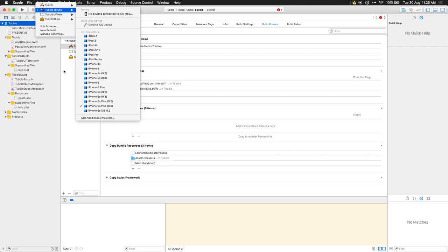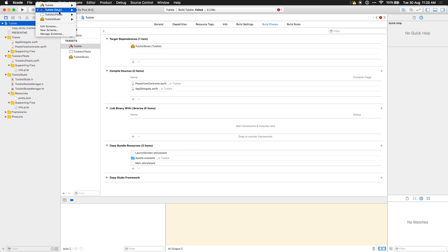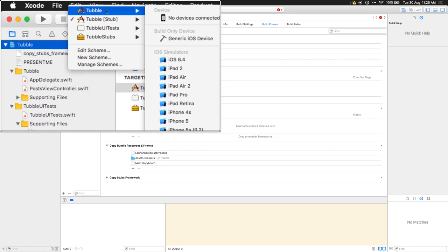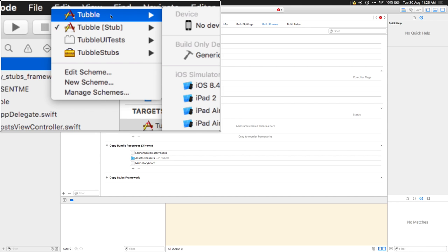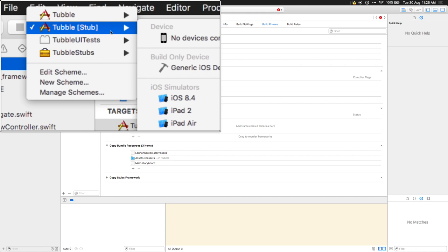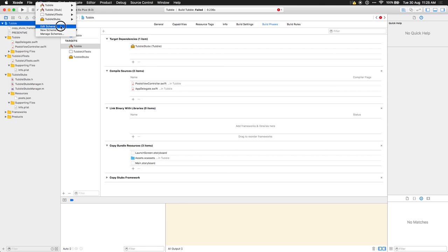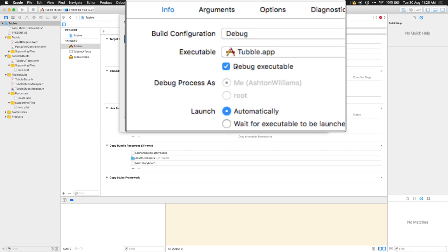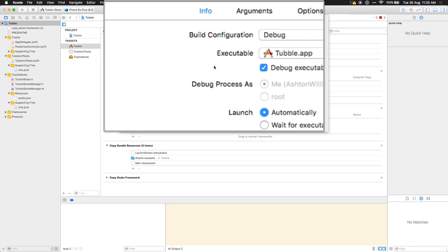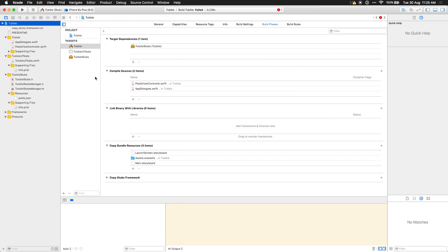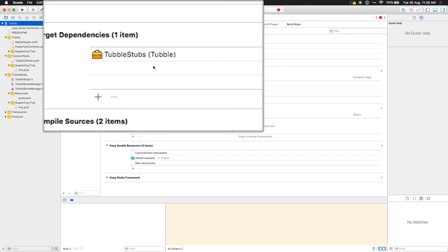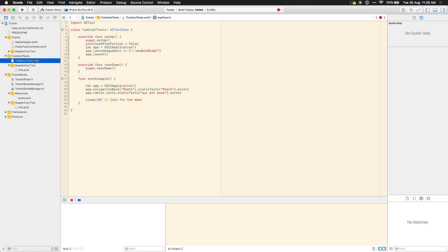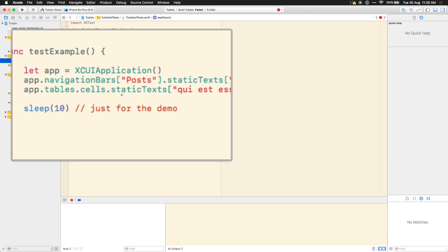Since I have time, let's try the demo. I've created a scheme that is my app but with stubs. If I edit this scheme, it's just using the debug configuration — so any debug build will have the stubs framework copied and code signed into it, but it will only be activated if I use that runtime argument. I'm using almost all the systems I've talked about here to orchestrate this. I now have a simple UI test that is just going to say: did I get posts?